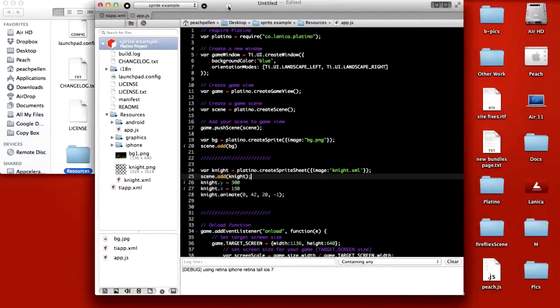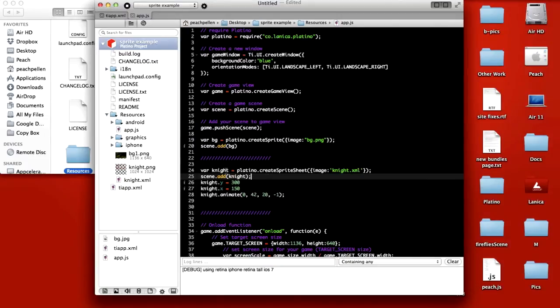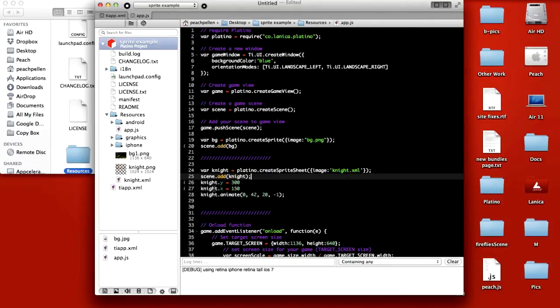Then over here in animo code, you can see I've already put the code in here for this. Night is Platino create sprite sheet image night.xml, set the X and the Y, and choose to animate it.